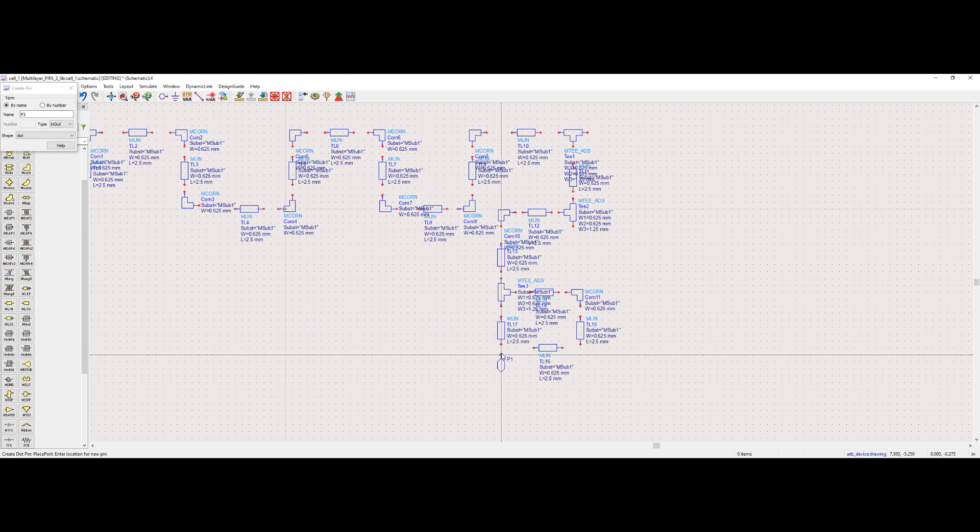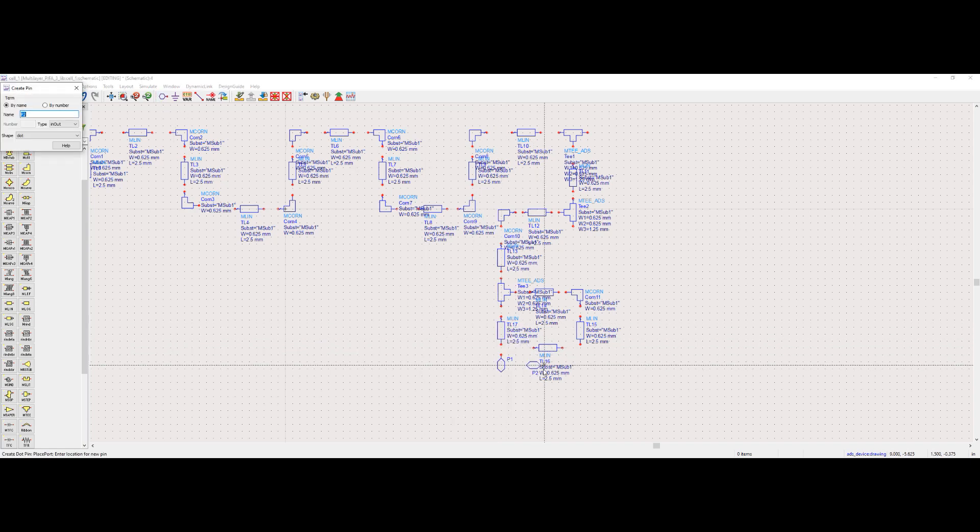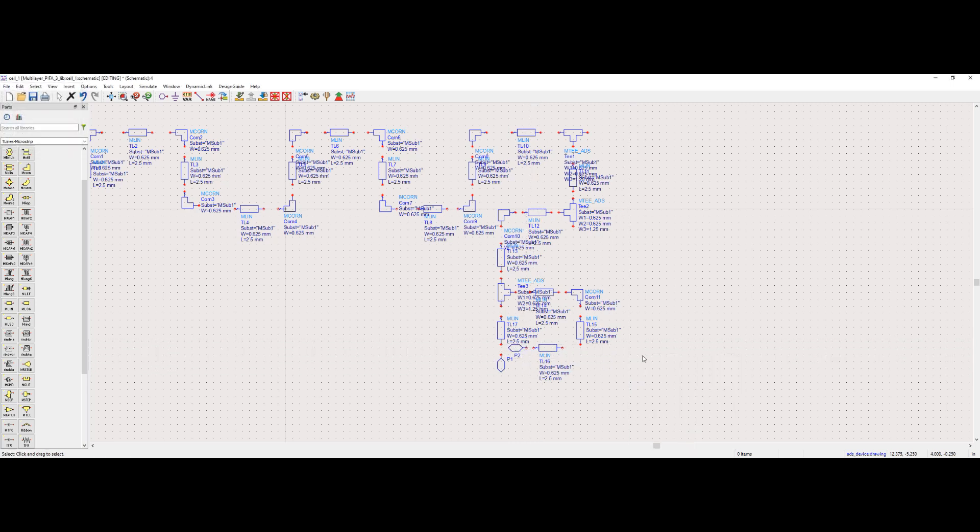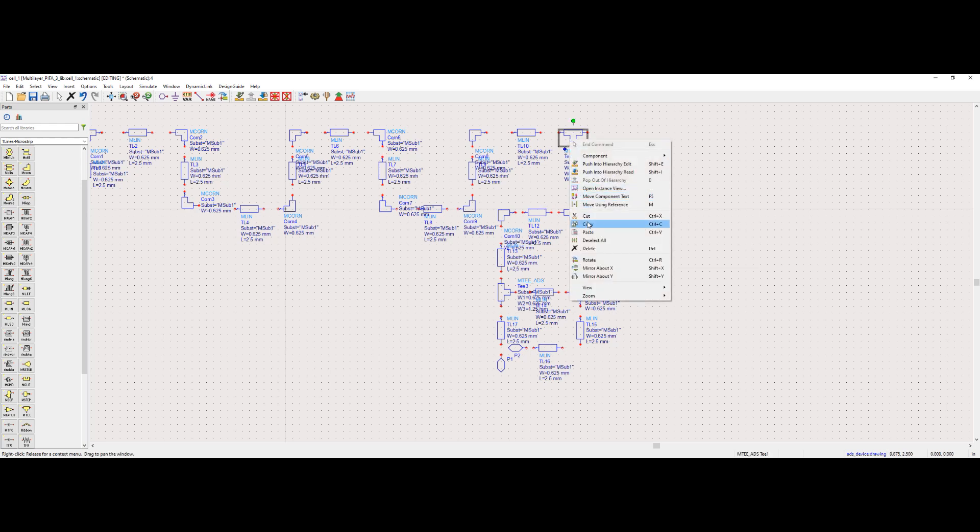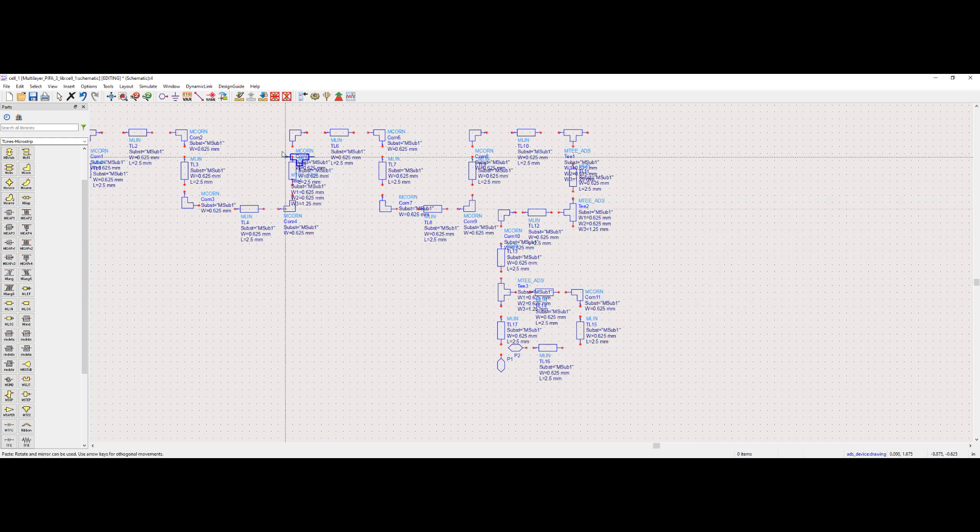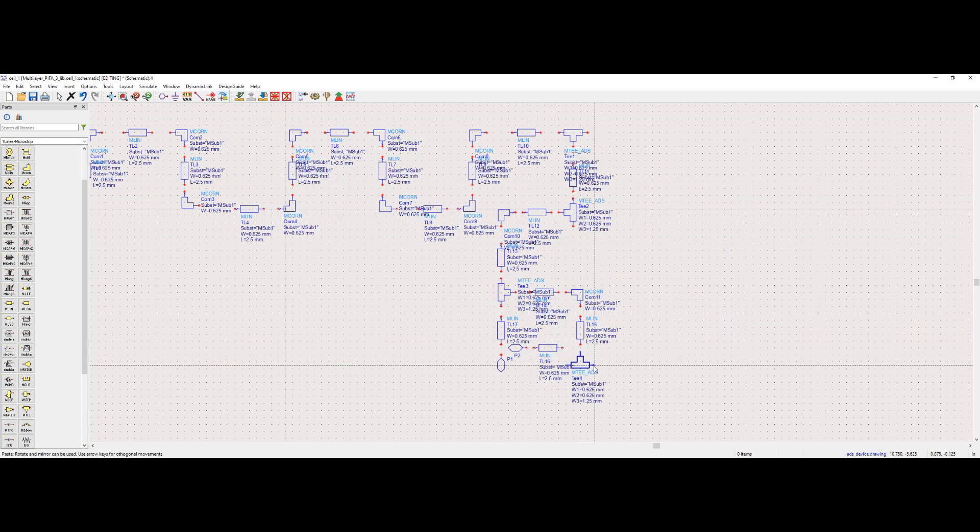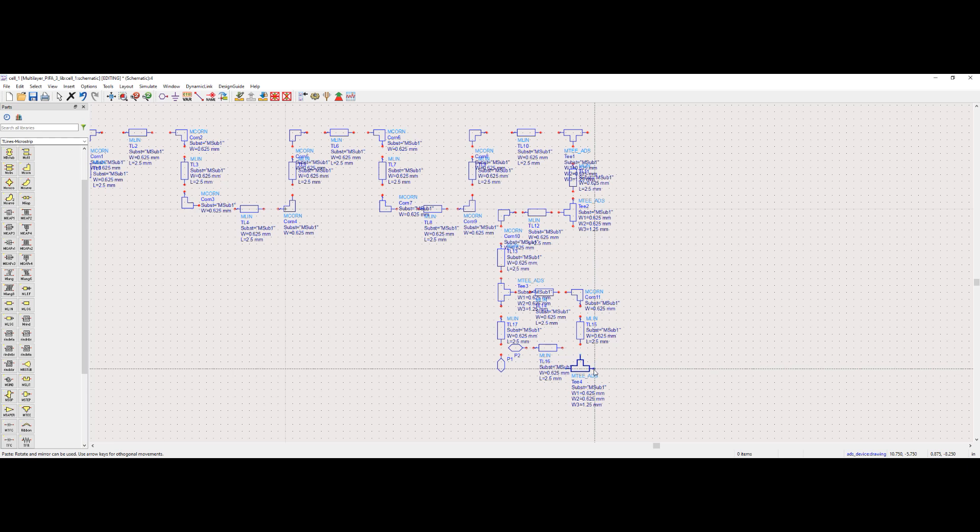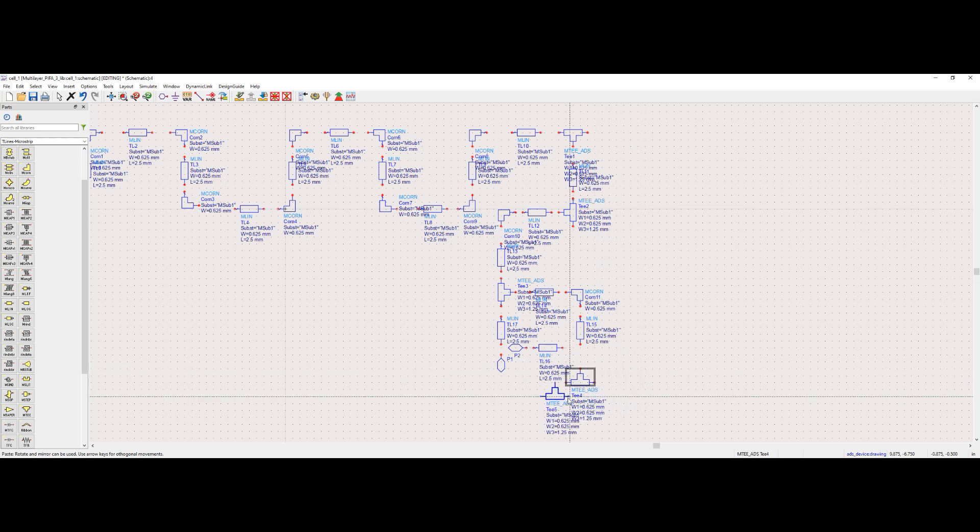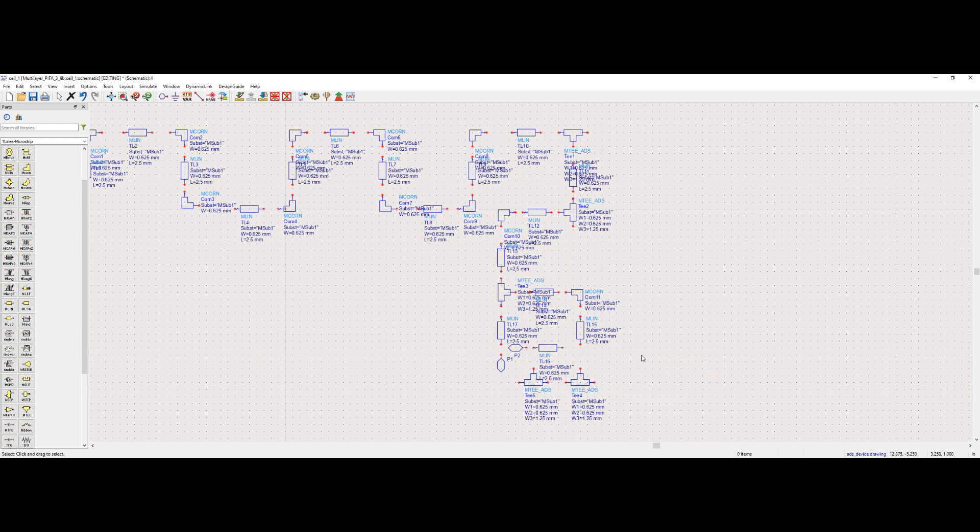We have to place both the positive and negative pins in the schematic. The positive pin goes to the feed, whereas the negative pin goes to the ground plane. These are the ground plane connected to the shorting pins. With this, the placement of the PFA antenna components with microstrip components has been completed.